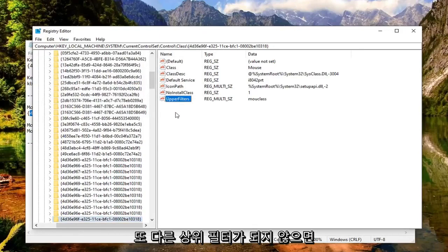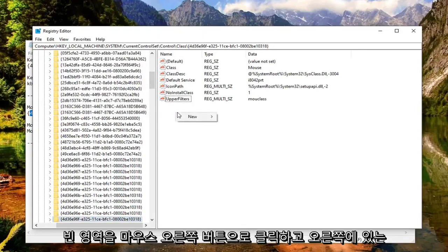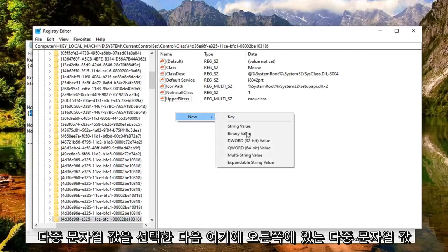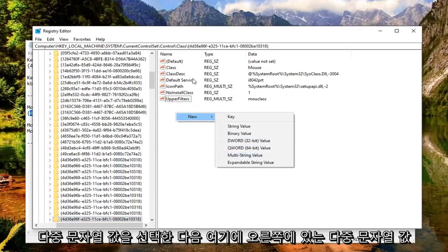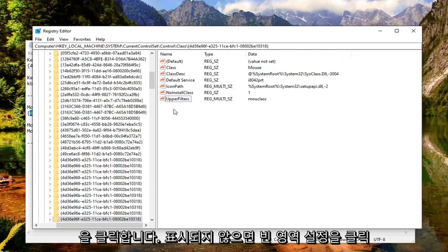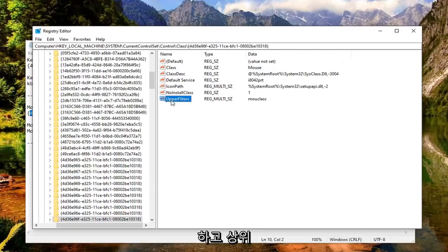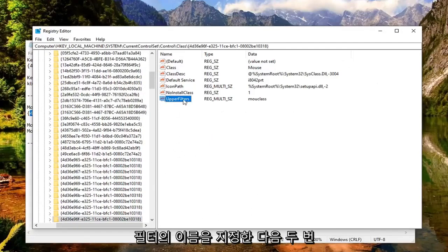If not, again, right click in a blank area, select New, and then multi-string value on the right side here. So just click in a blank area if you don't see it. Name it upper filters.